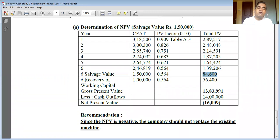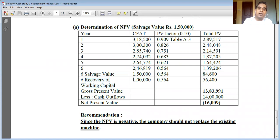One more item — never forget the recovery of working capital. Many students, even intelligent ones, skip this. The additional working capital of 1 lakh rupees, which became part of the initial cash outlay, will be recovered in Year 6. We need to convert this to present value: 1,00,000 × 0.564 = 56,400 rupees. So 56,400 rupees is the present value of 1 lakh rupees to be received after the sixth year.